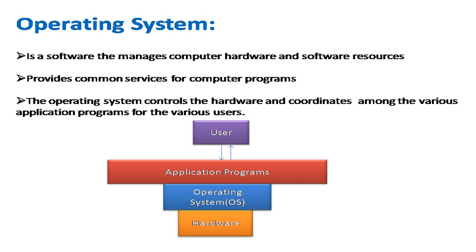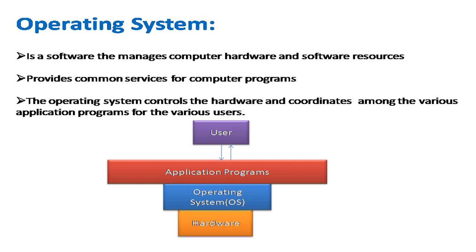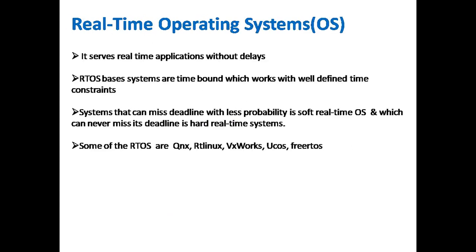Operating system is a software that manages computer hardware and software resources. It provides common services for computer programs and controls the hardware, coordinating among various application programs for various users. If you have users requesting application programs like editors or software running, those applications work with hardware like a keyboard or mouse. These things are taken care of by the operating system, which acts as an interface between application programs and hardware.